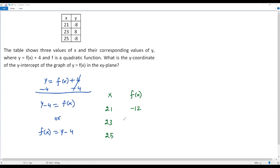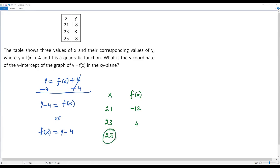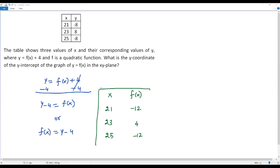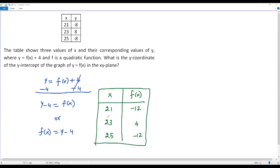To get the value of f(x) corresponding to x = 23, I plug in y = 8. So 8 - 4 = 4. And to get the value of f(x) corresponding to x = 25, I plug in y = -8, giving -8 - 4 = negative 12. Now I have a table of values for three values of x and their corresponding values of f(x): (21, -12), (23, 4), (25, -12).